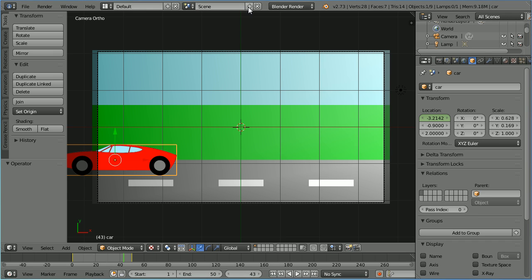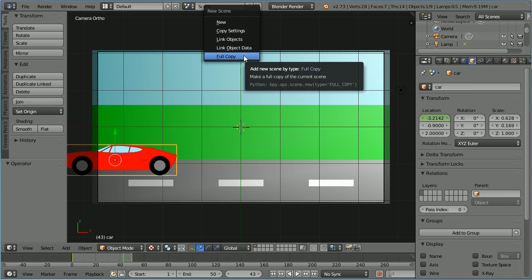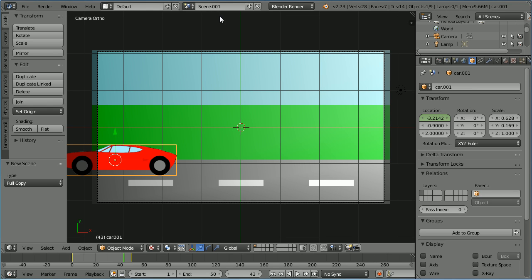Click the add new scene button. For the new scene type select full copy. Name the new scene 2 Monkey Man.